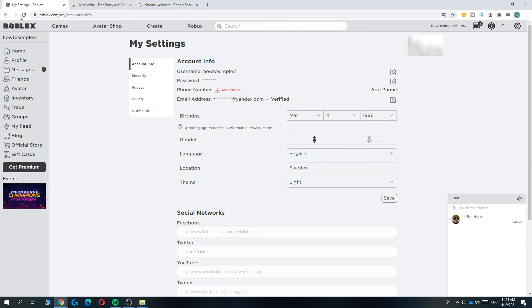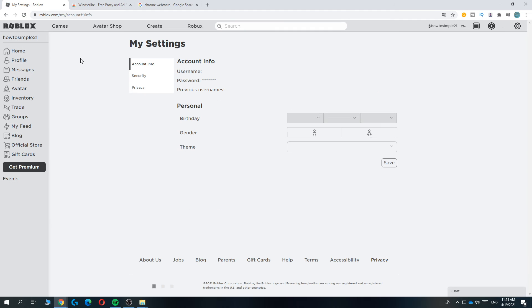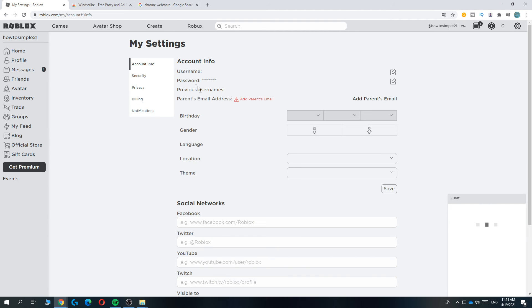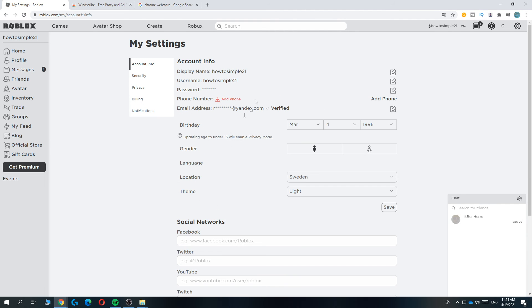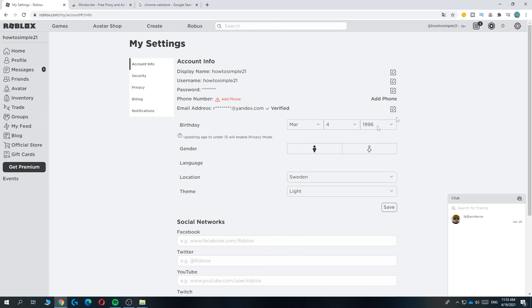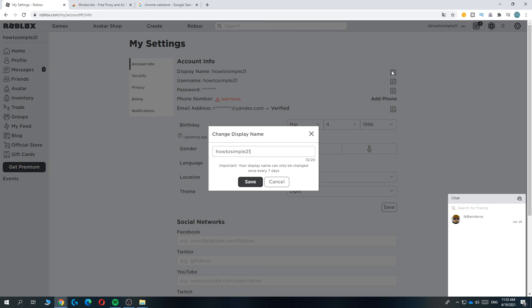And when we go back and we refresh the page, now it thinks that we're in Germany. As you can see Roblox thinks it. And here you can see the display name. So now because we connected to Germany it views the display name and we can change this to anything we want.